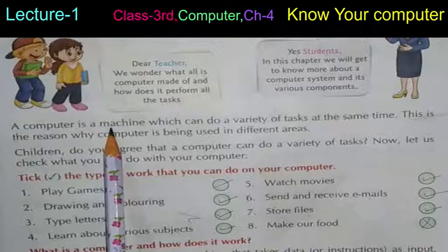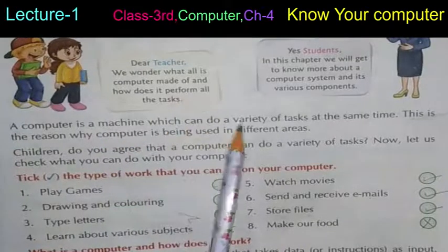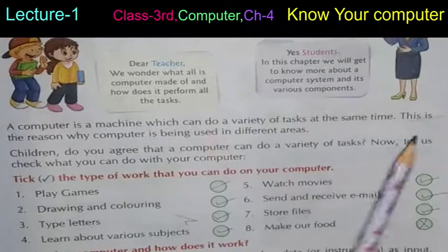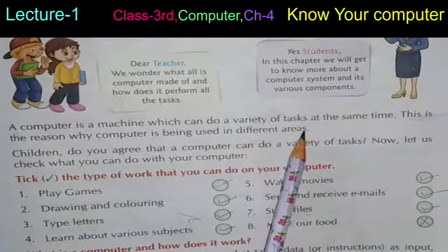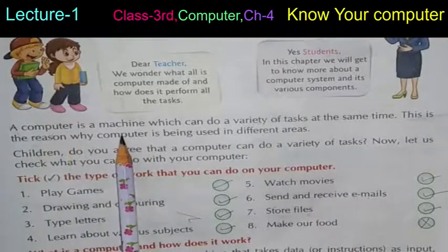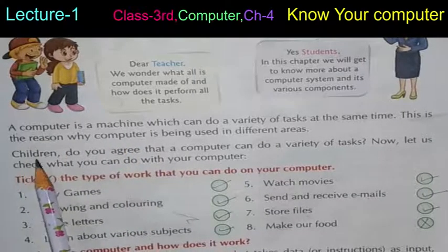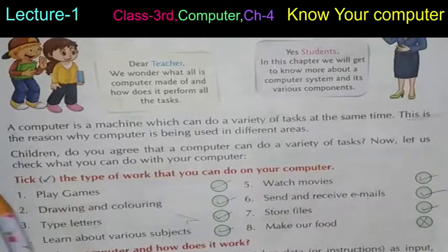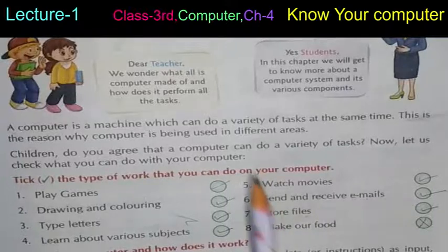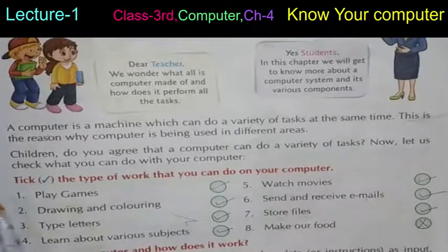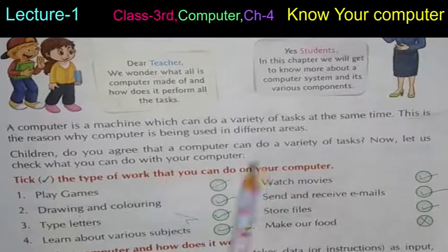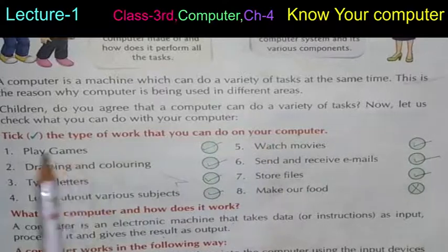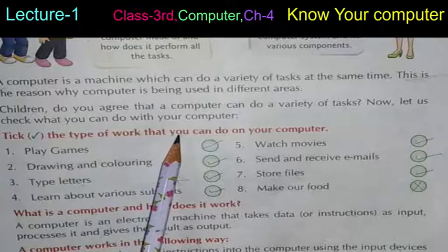A computer is a machine — ek machine hoti hai — which can do a variety of tasks at the same time. Bohut saare kaam ek time mein kar sakti hai. This is the reason why a computer is used in different areas. Children, do you agree that a computer can do a variety of tasks? Let us check what you can do with your computer. Tick the type of work that you can do on your computer.